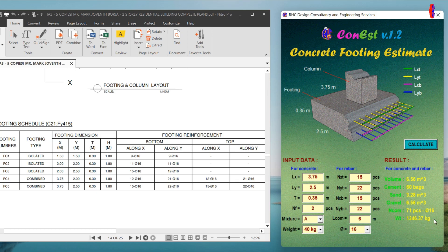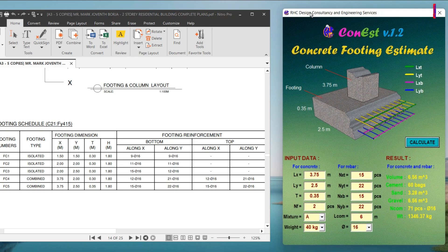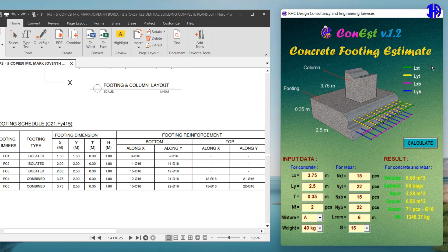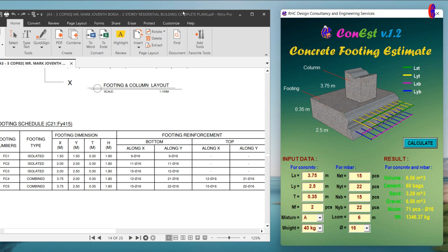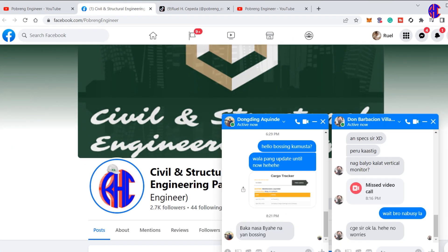RHC Con S Tool is a simple portable application but very helpful in calculating the quantity takeoff of materials used in construction. On the next update, we will include the Concrete Column Estimate Tool. That's why you need to click the notification bell icon of our channel so that you will be notified once there's a new update of this tool.